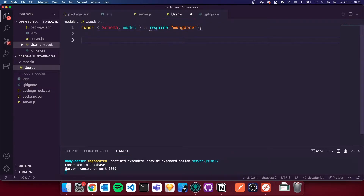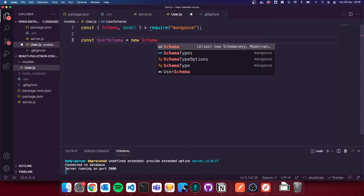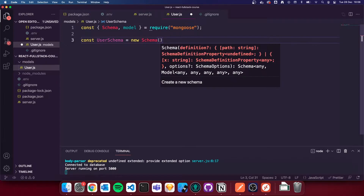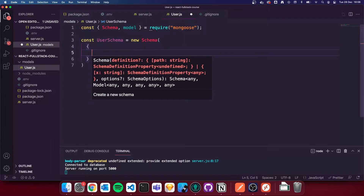We're then going to create a new const, a new variable called userSchema, and that is going to equal new Schema with rounded brackets. We're going to open those up and then do curly brackets. Essentially inside the userSchema we define what kind of data we're expecting to store in the database and what we need to provide for the user model.